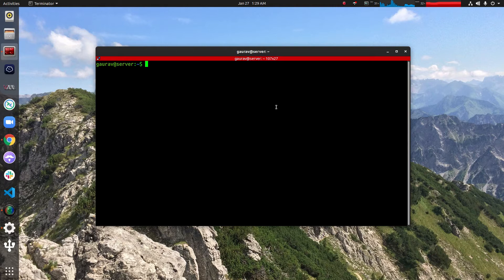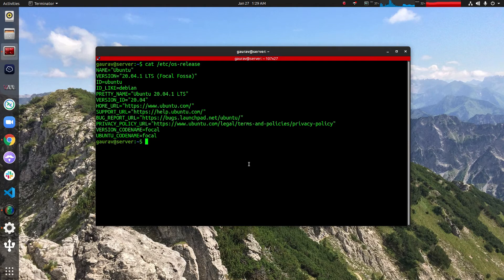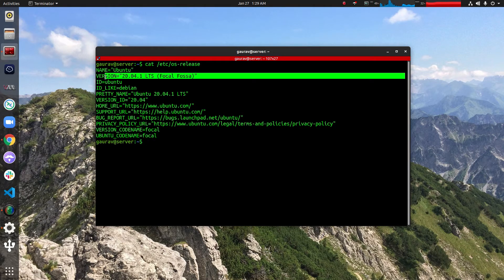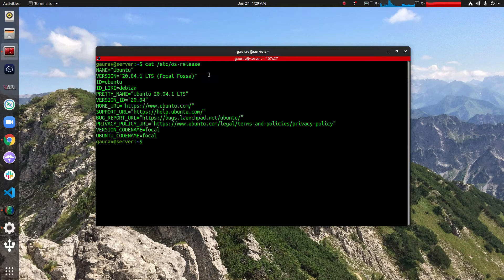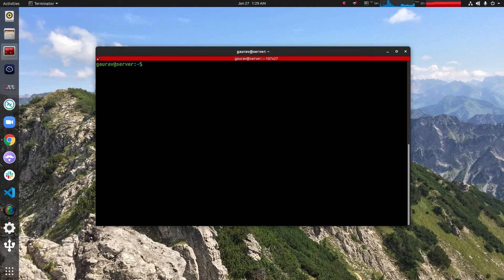In this video I'm using Ubuntu 20. This method will also work with older versions of Ubuntu like Ubuntu 18 and Ubuntu 19. The first command you have to run is: sudo apt update -y